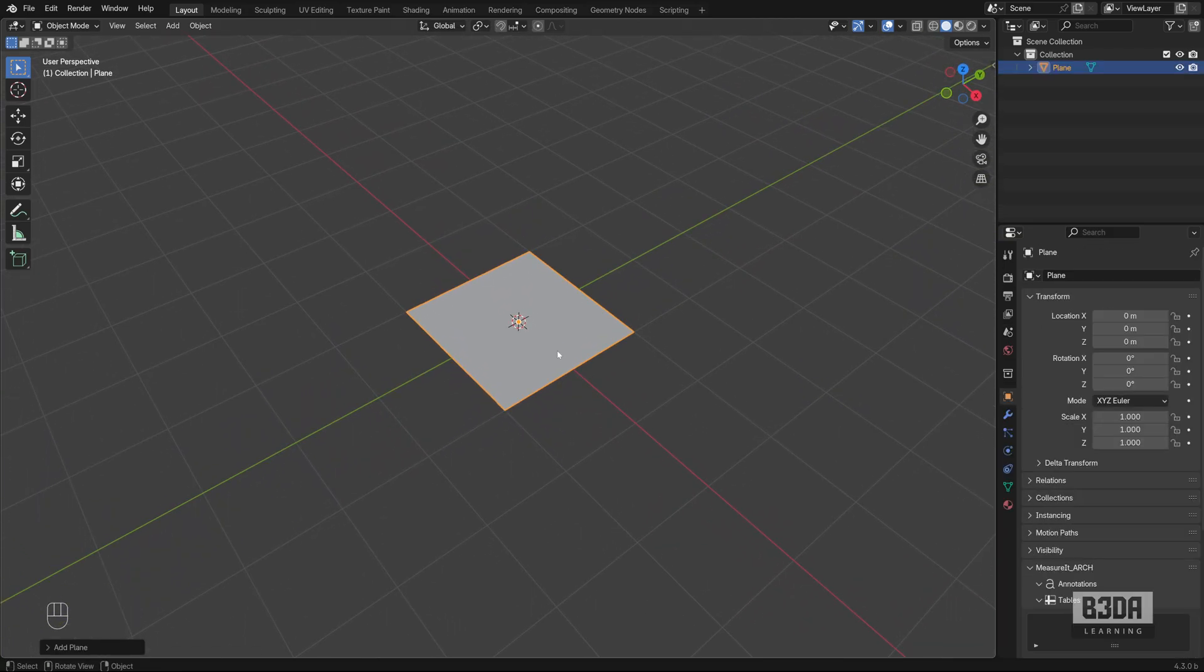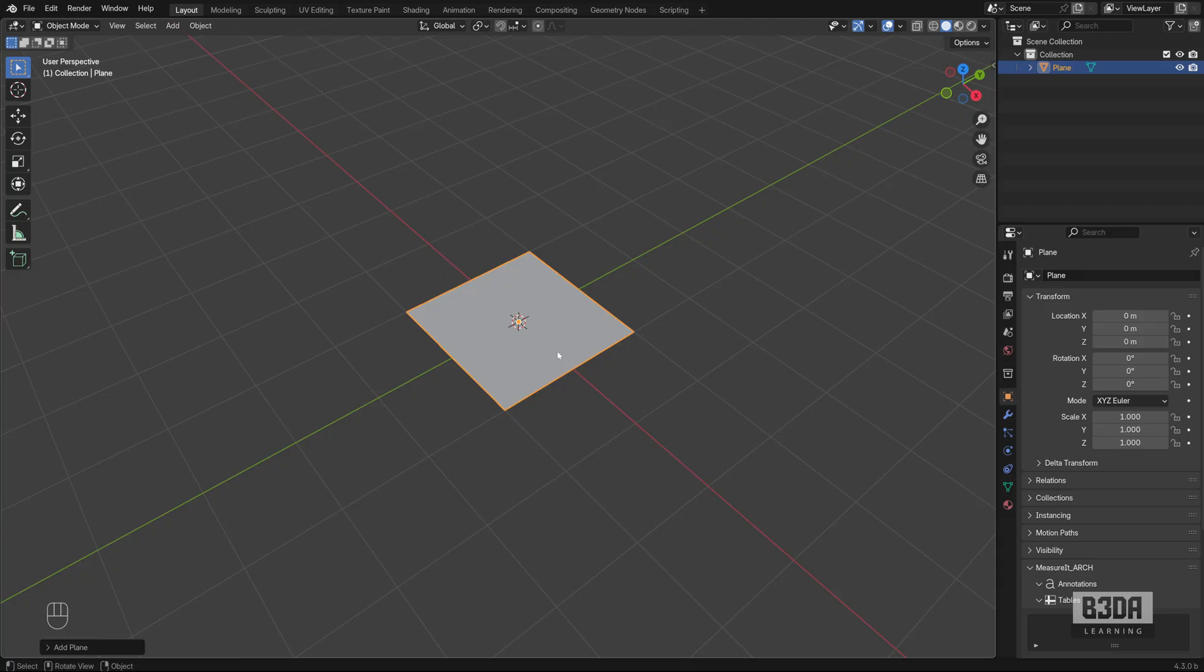And as you can notice here, it will create a plane. Every time you create a plane in Blender, it will start with a 2 by 2 meters. In case you are using the metric system, it will start with a fixed size.